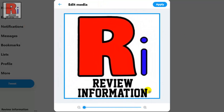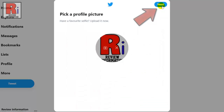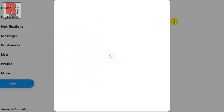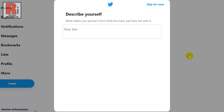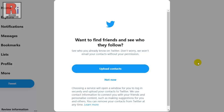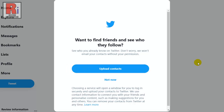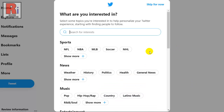You can add a profile picture. You can zoom in or out the profile picture, then select apply, then click next. From the top you can add your bio on your profile, or you can skip for now. You can also upload your contacts to find friends, or you can skip for now.